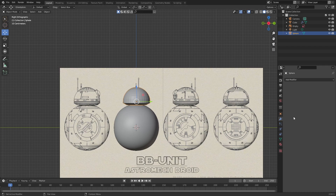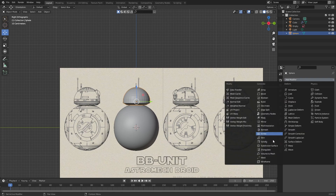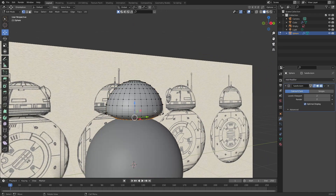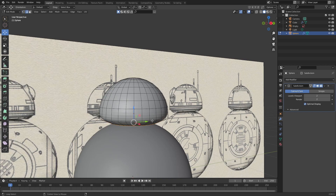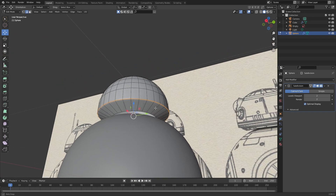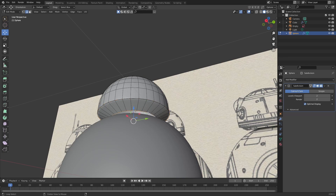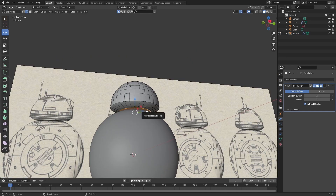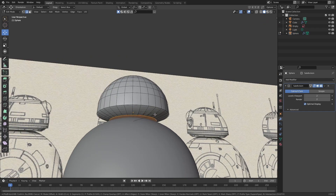Now go ahead and add in a subdivision surface modifier. Select this edge loop and press Ctrl B to bevel it slightly. And also go ahead and add in a face to the bottom one, and also bevel the bottom face.